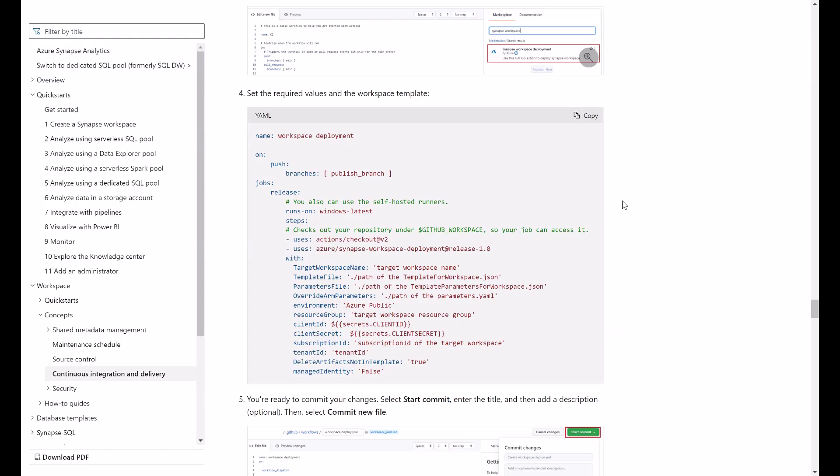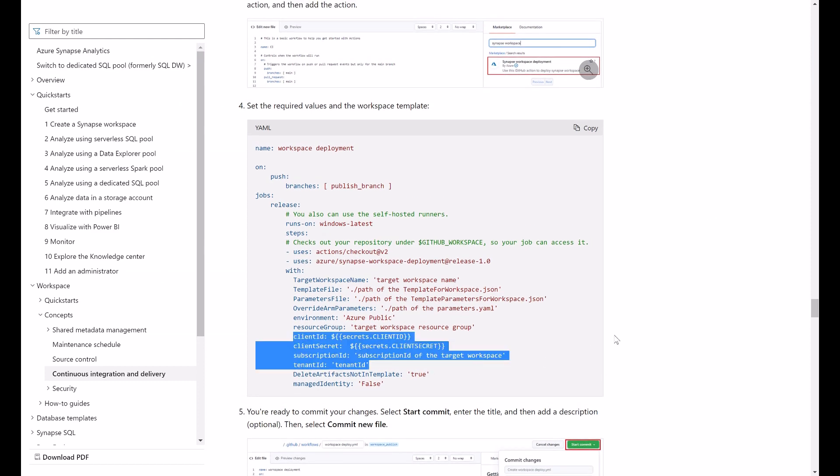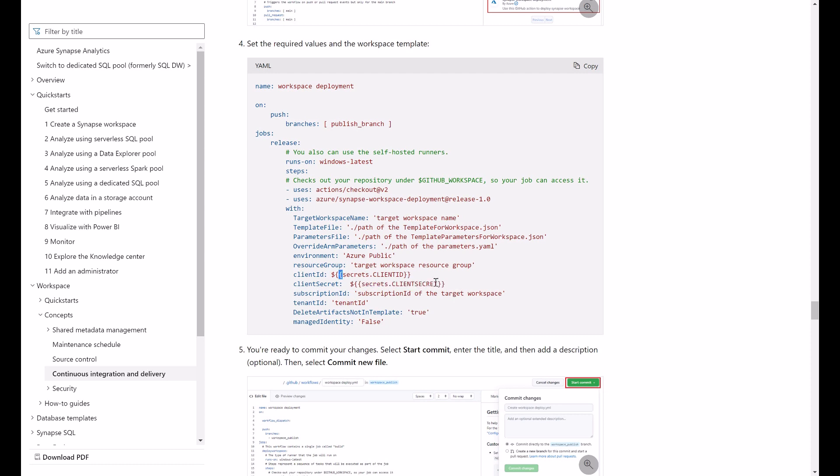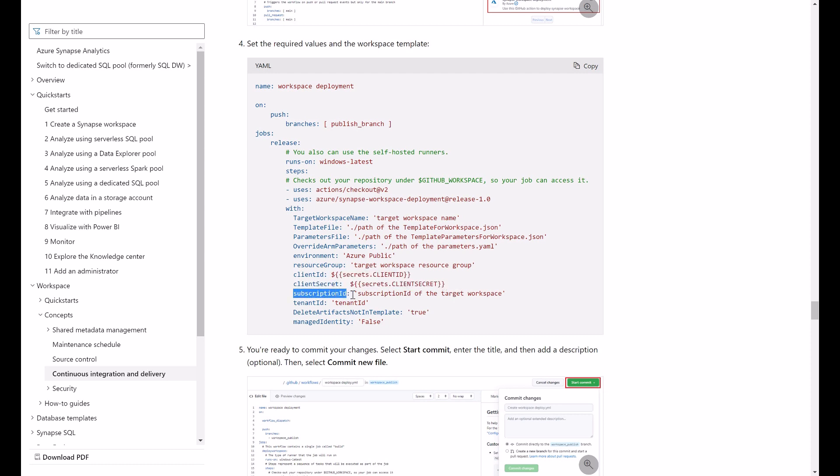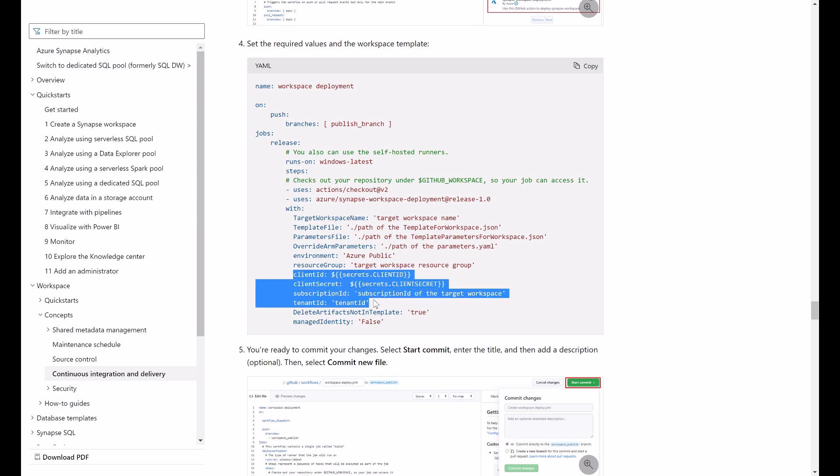If you take a look at the Microsoft public documentation, you will see a few inputs that are required to be created as repository secrets. So this is the first thing that we need to do is to create these secrets. I will also create a secret for the subscription ID and for the tenant ID not to expose these values here in the task.